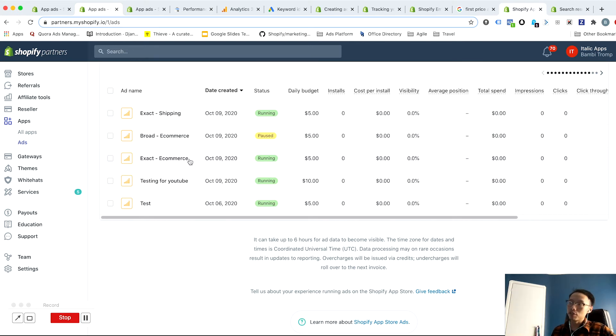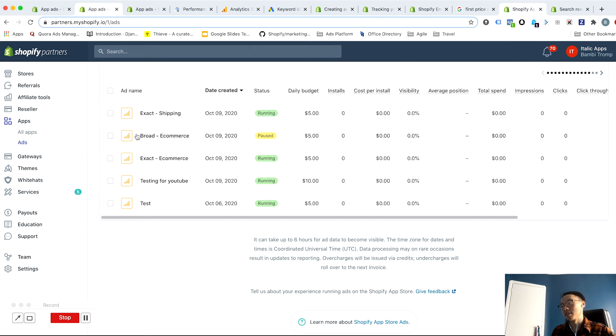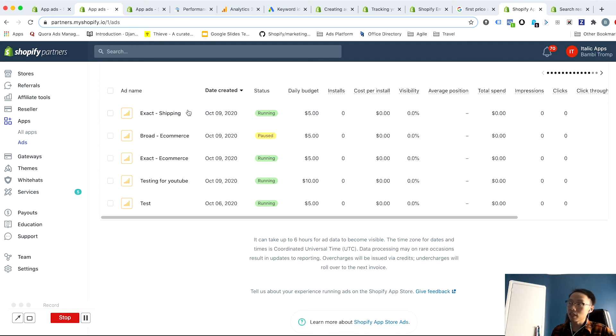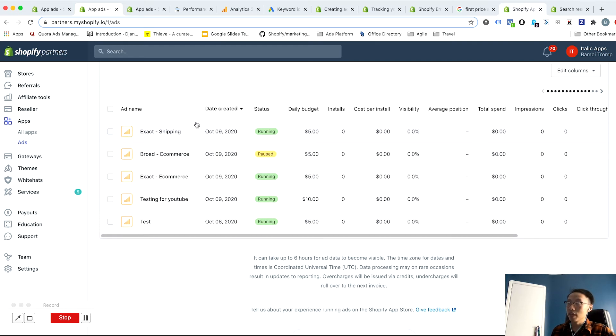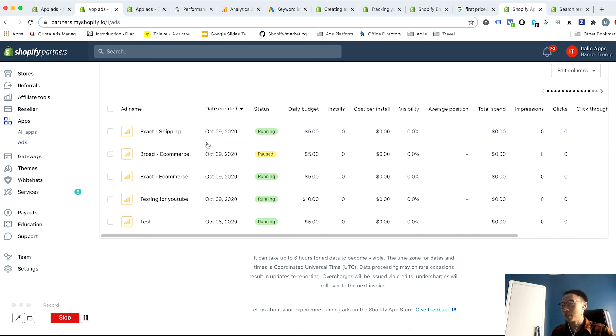So staying with the Shopify example, one theme could be ecommerce keywords exact match, another theme could be ecommerce keywords for broad match. Another theme could be shipping exact match keywords. And if I wanted to, I probably would actually, but I'd create a shipping broad match keyword campaign.